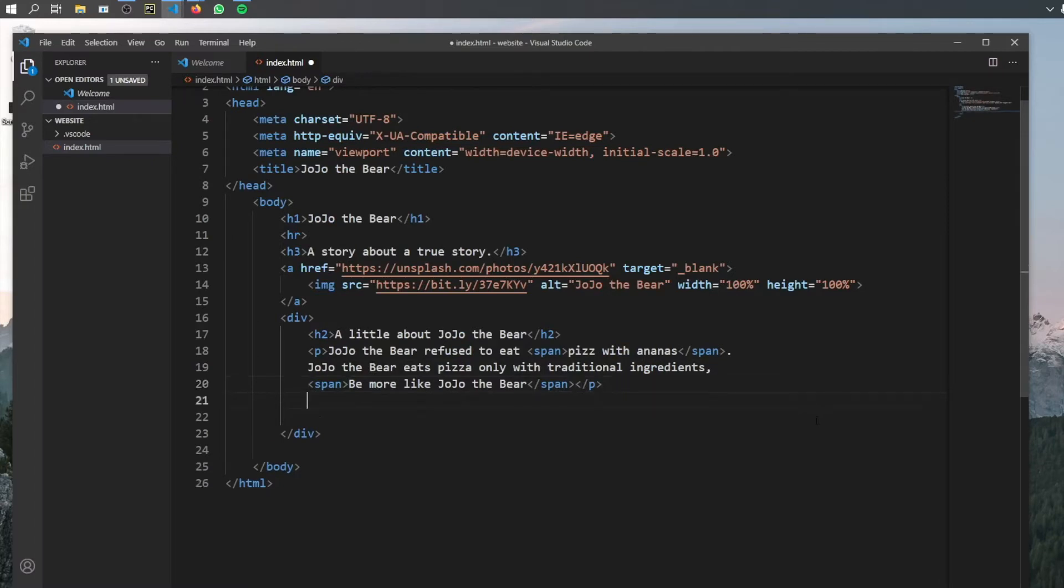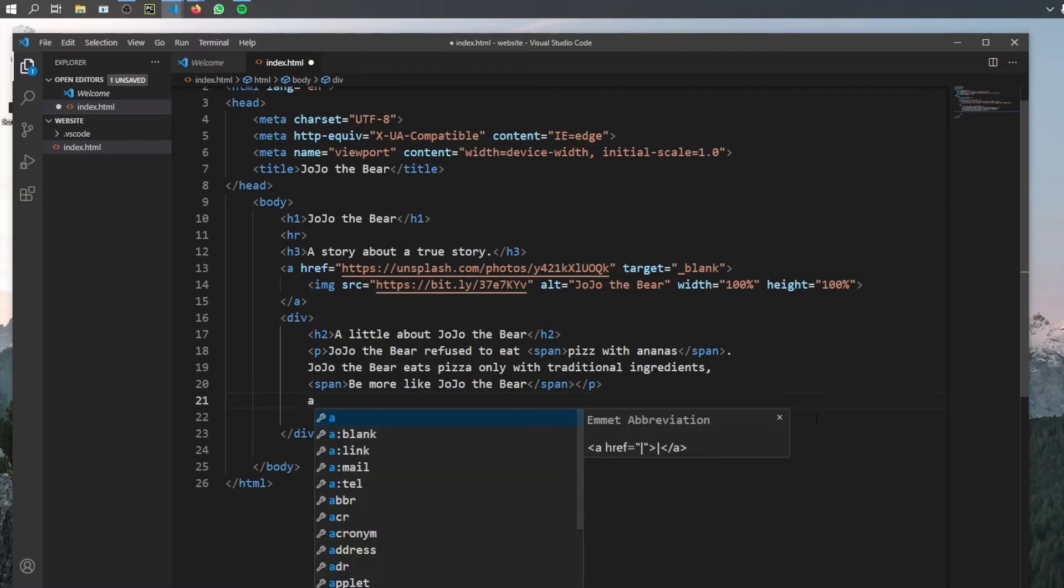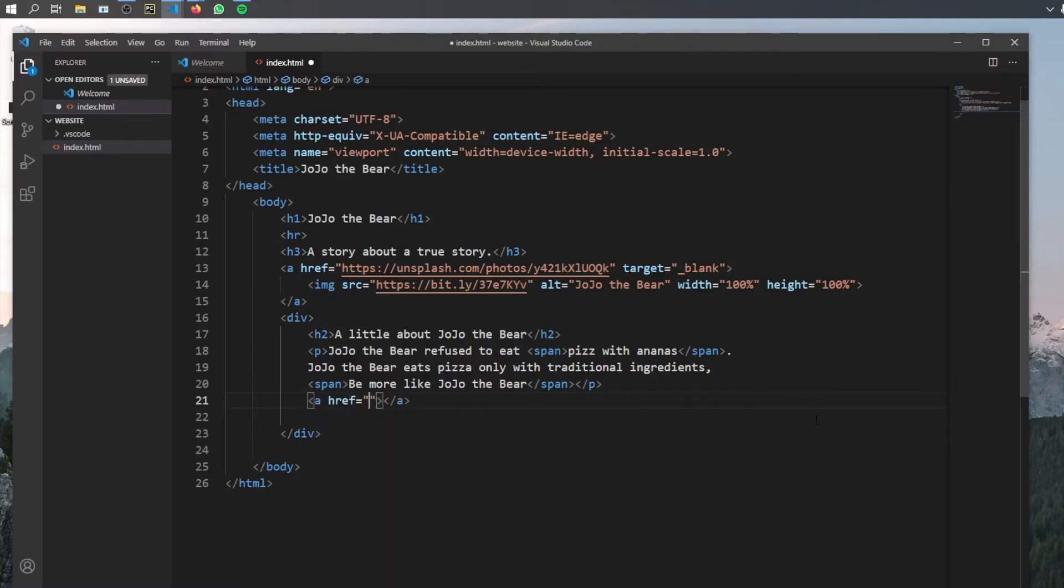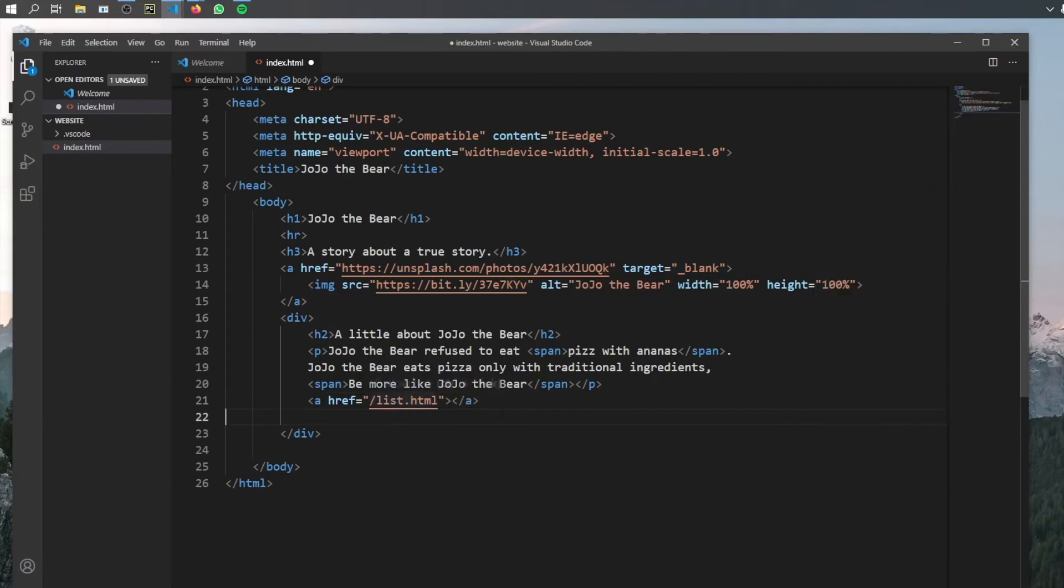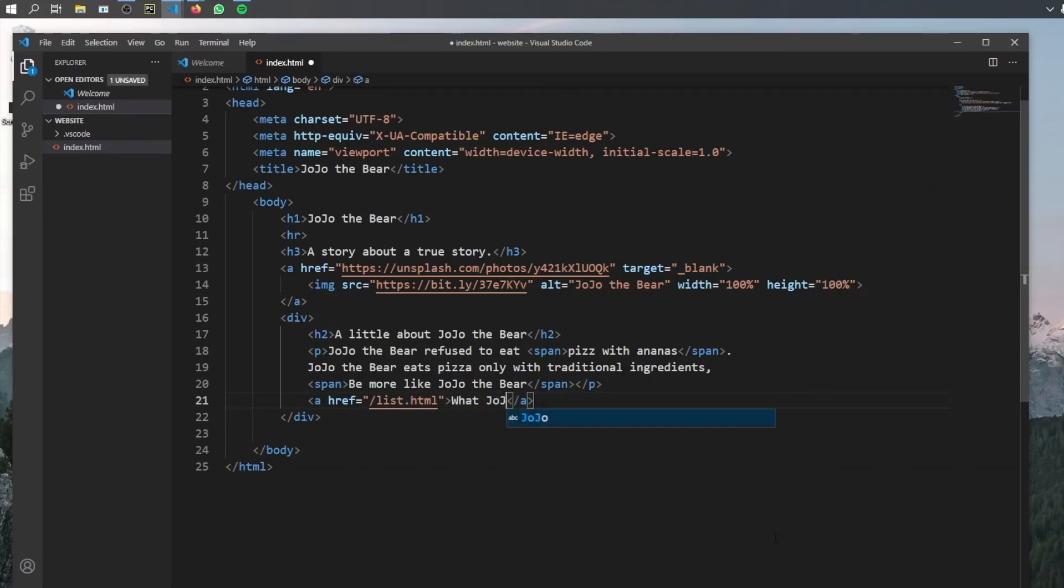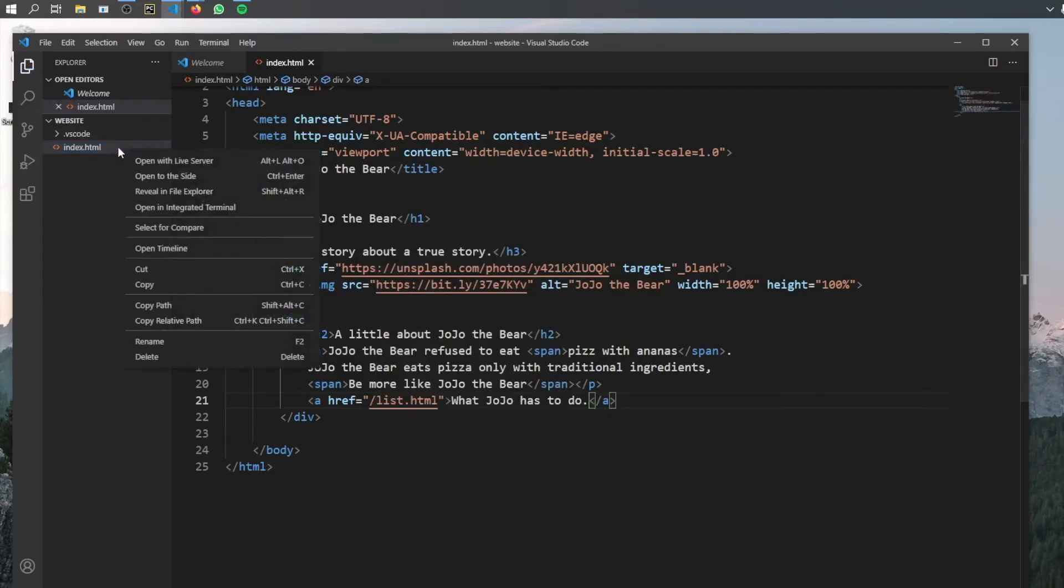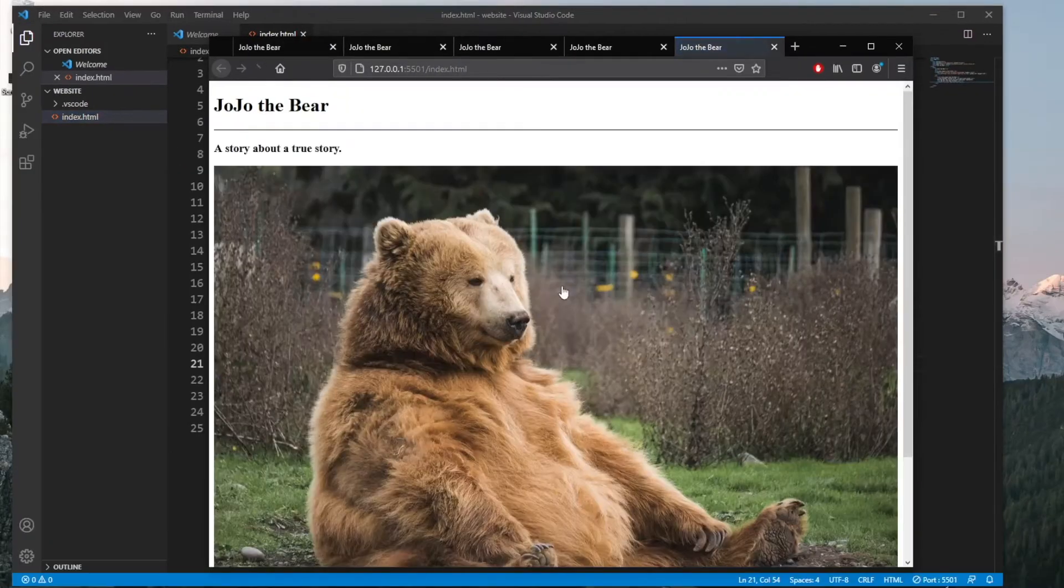And then at the very bottom, we want to add a link to the new page we want this to go to. And to do that, all we have to do is type in A, which will allow us to create a new link. And it's going to be slash list dot HTML, which we will create very shortly. And then we have to add some text here, which says what Jojo has to do. We will click on save, and we will open our web page.